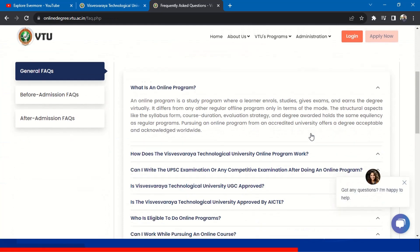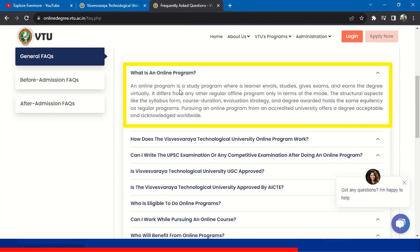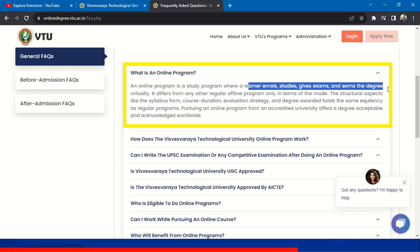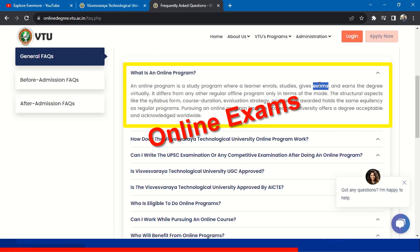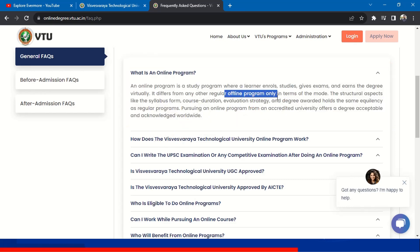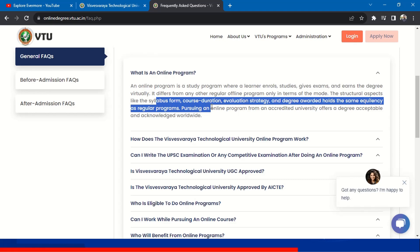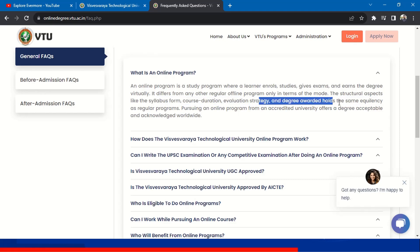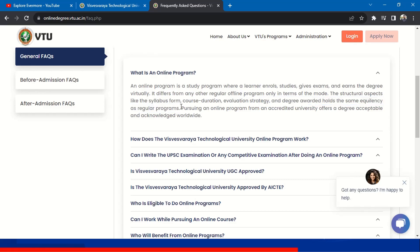Let us first see the FAQs VTU has provided to answer common questions. What is an online program? An online program is a study program where a learner enrolls, studies, gives exams, and earns a degree virtually — no need to go to college even for exams. It differs from a regular offline program only in terms of mode. The syllabus, course duration, evaluation strategy, and degree awarded hold the same equality as regular programs.